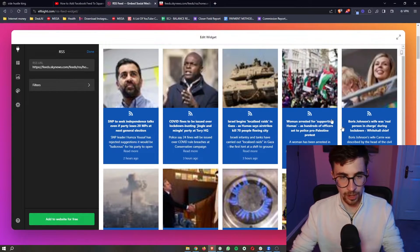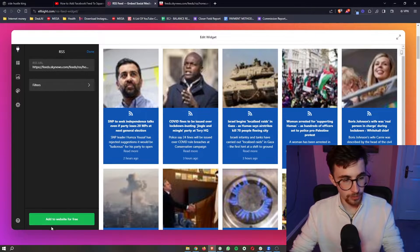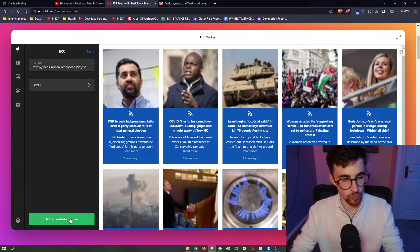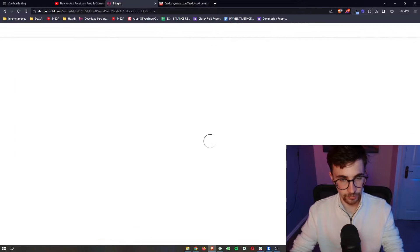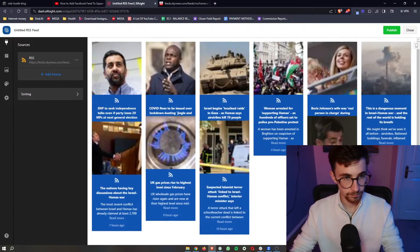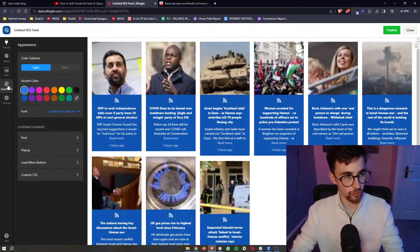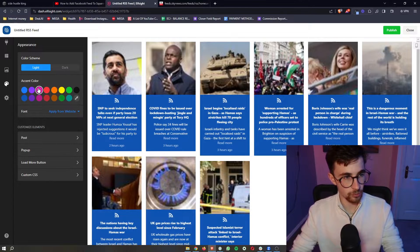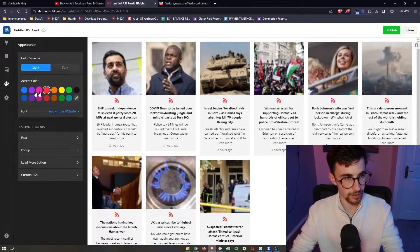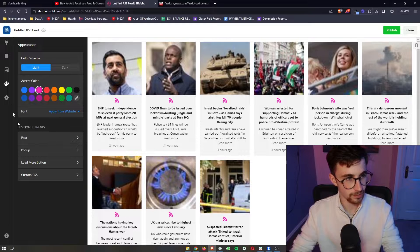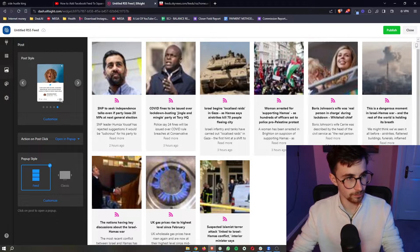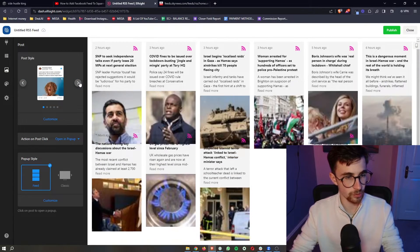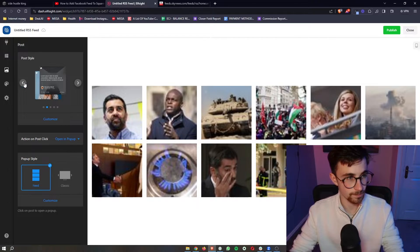Now once you have the RSS link in just click on add to website for free and then it's going to save the widget right here. Now you can also change the appearance, the colour of how this looks and everything like that. You can change the settings, the post, basically you can customise this in any way you like.